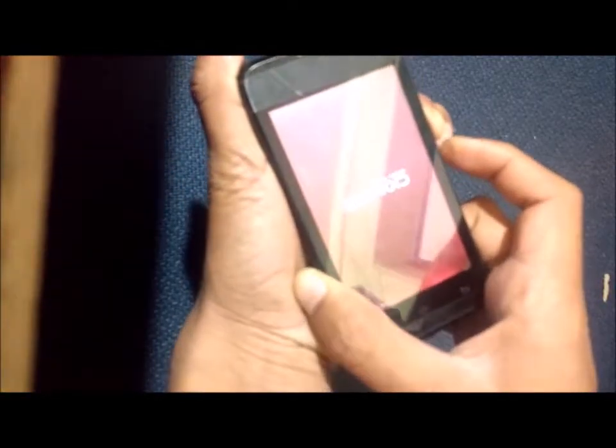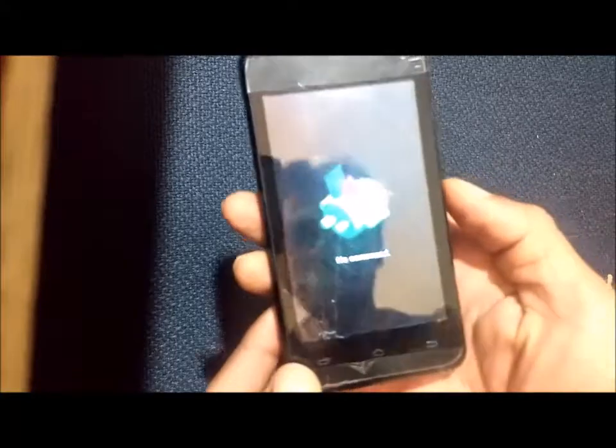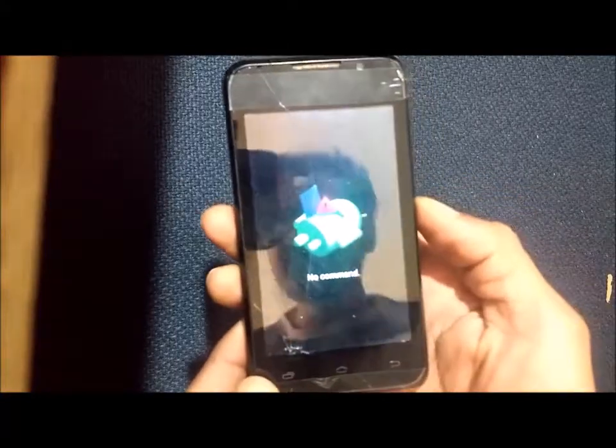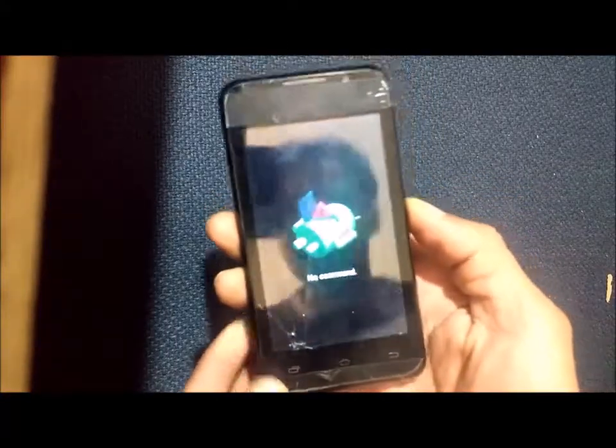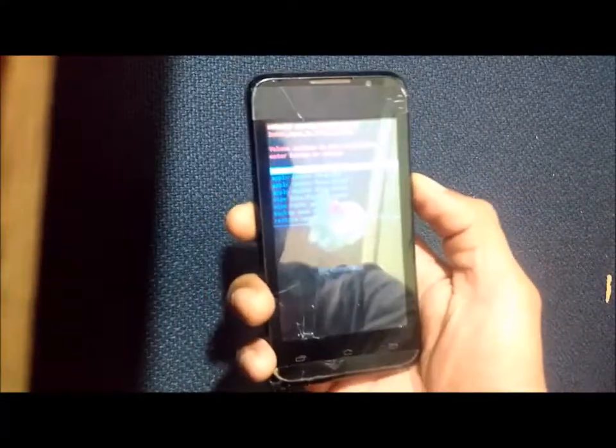When you feel the vibration, release the power key while still holding the volume down key. Android with 'no command' will appear. Press the power button again to enter the recovery menu.